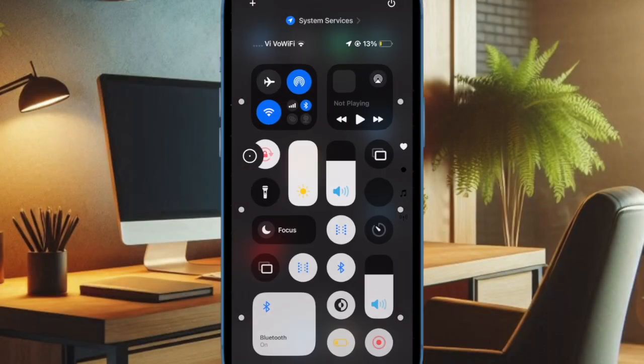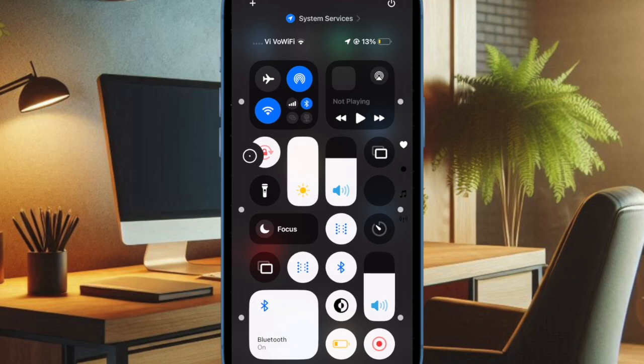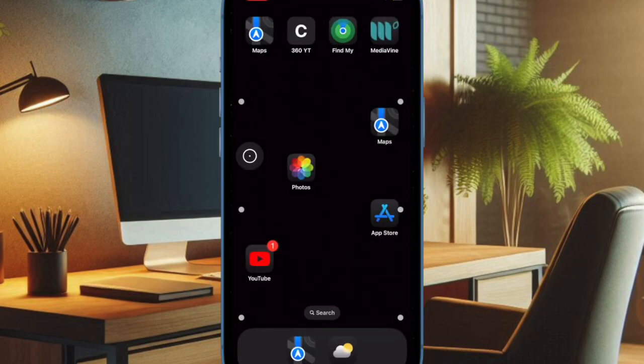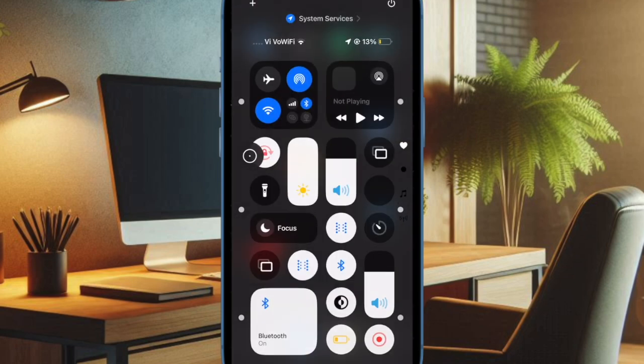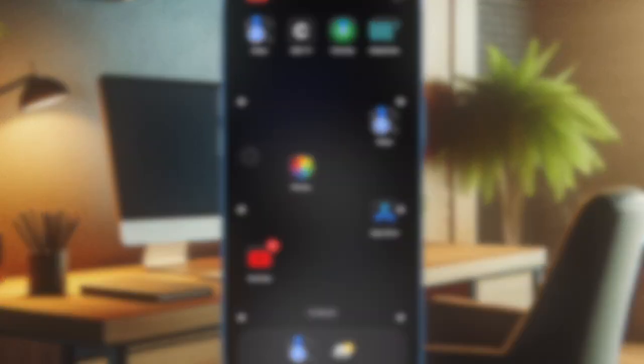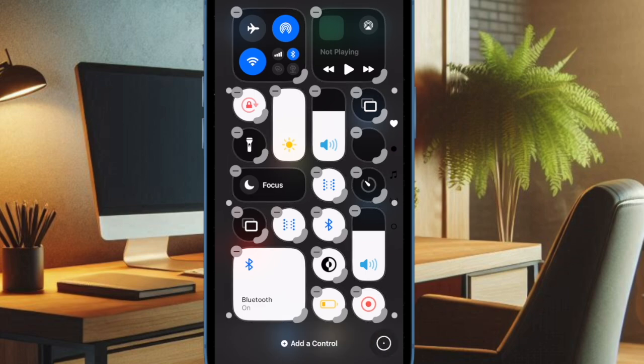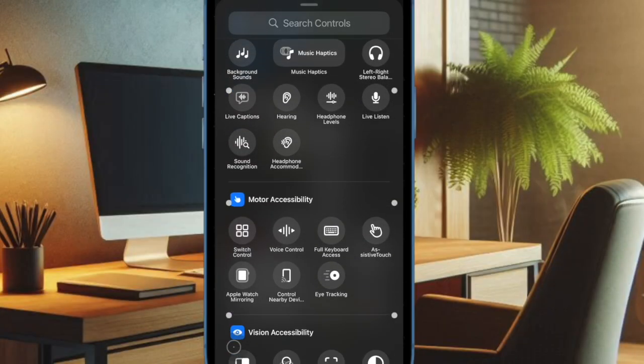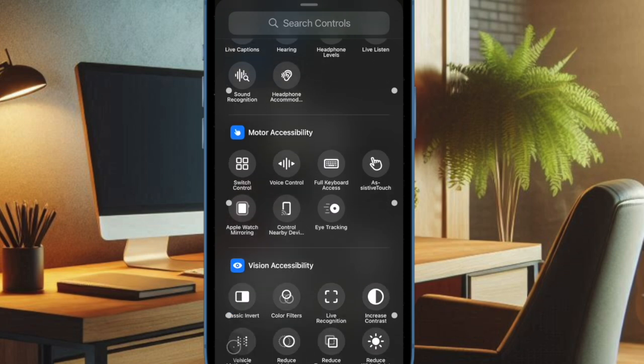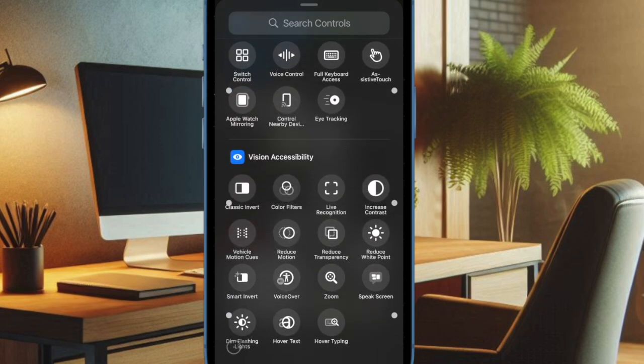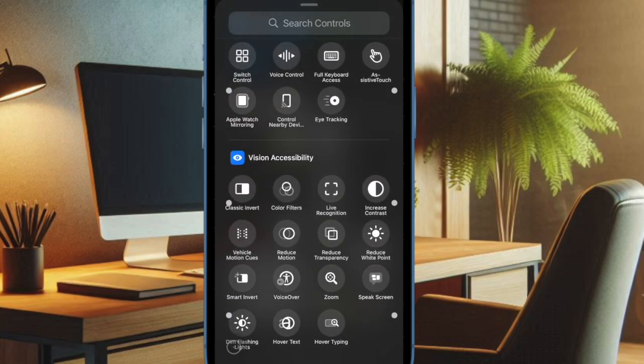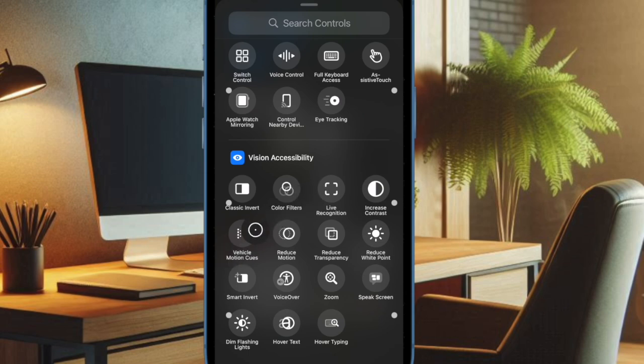Just swipe down from the top right corner of the screen to bring up the Control Center. Then you have to tap on the plus button at the top left corner of the screen. And then you have to tap on the add control button at the bottom. Then you have to scroll down to find the accessibility section and choose Vehicle Motion Cues icon to add it to the Control Center.